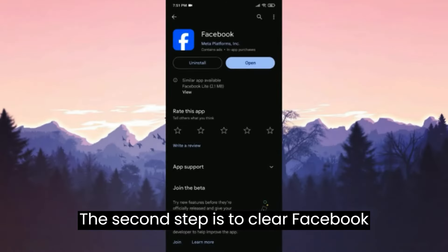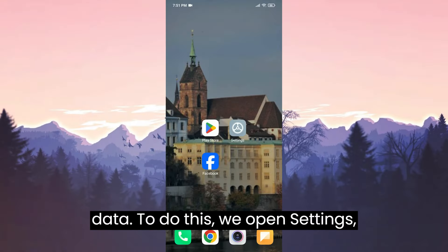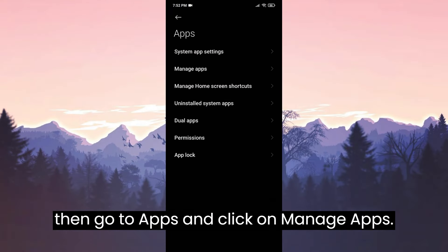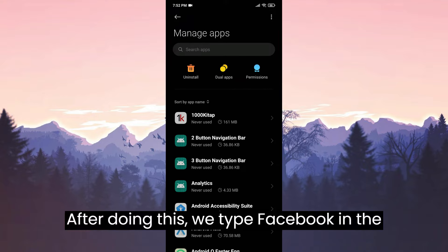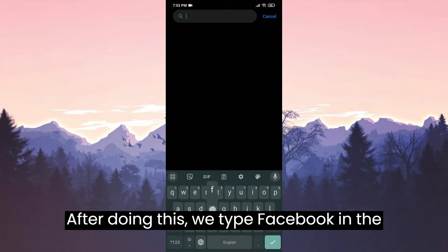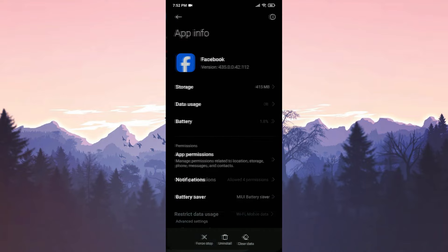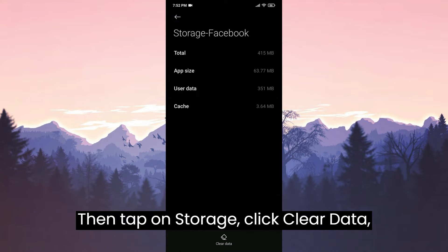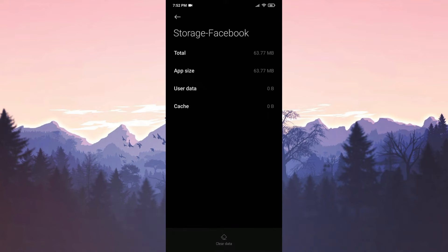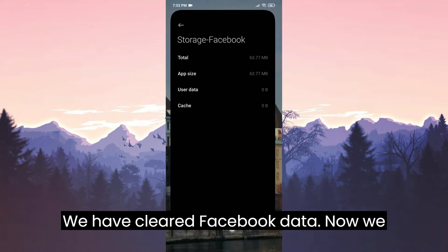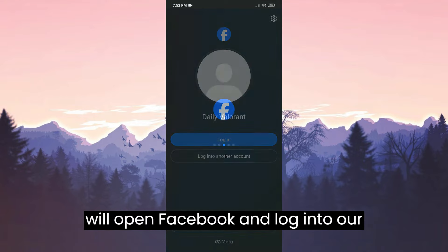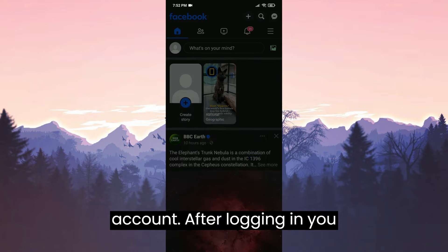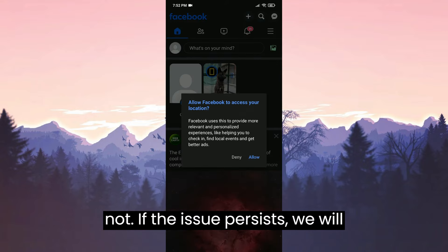The second step is to clear Facebook's data. To do this, we open Settings, then go to Apps and click on Manage Apps. After doing this, we type Facebook in the search bar. Then tap on Storage, click Clear Data, and then select Clear All Data. We have cleared Facebook's data. Now we will open Facebook and login to our account. After logging in, you can check if the problem is solved or not.